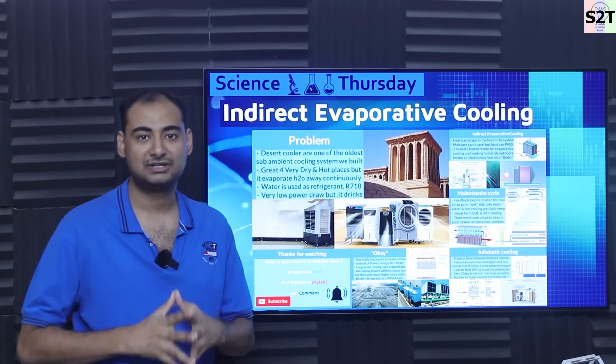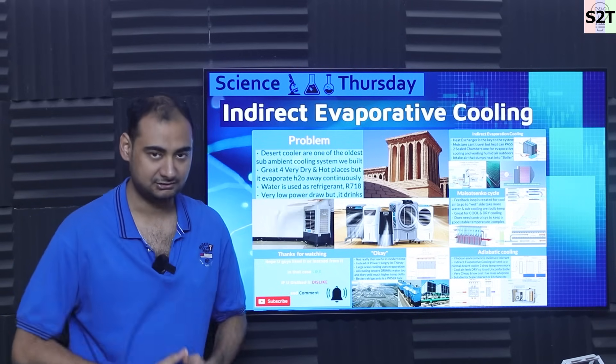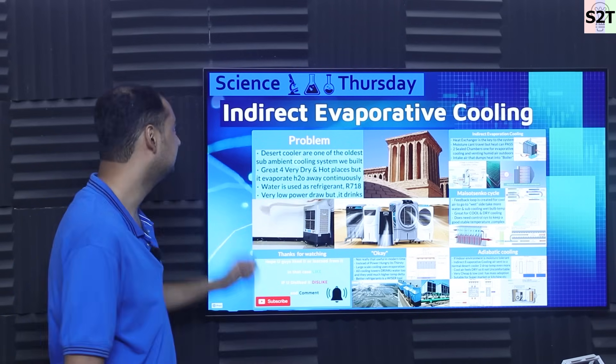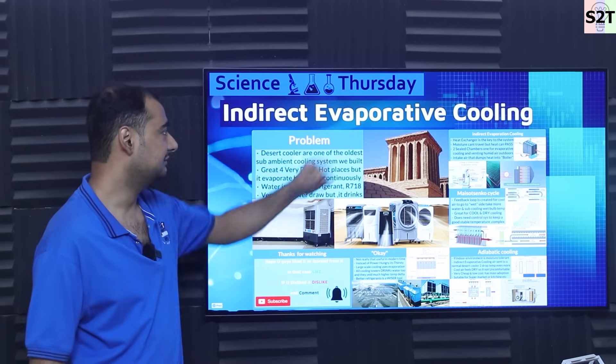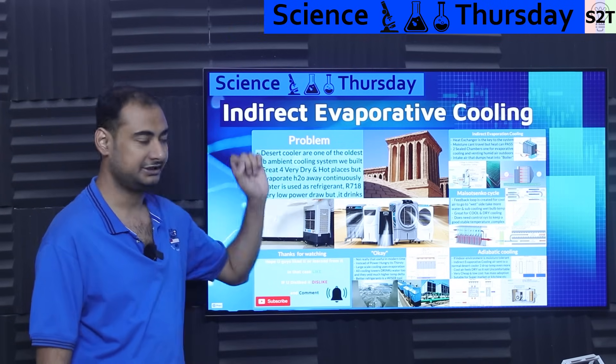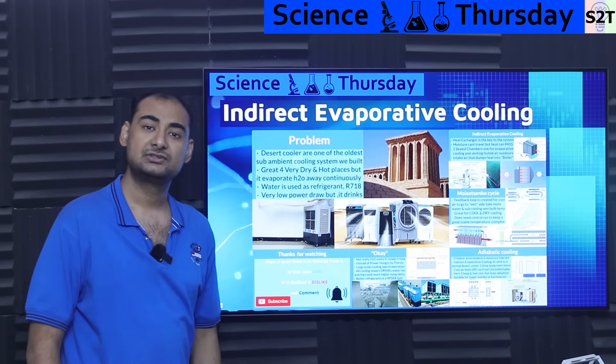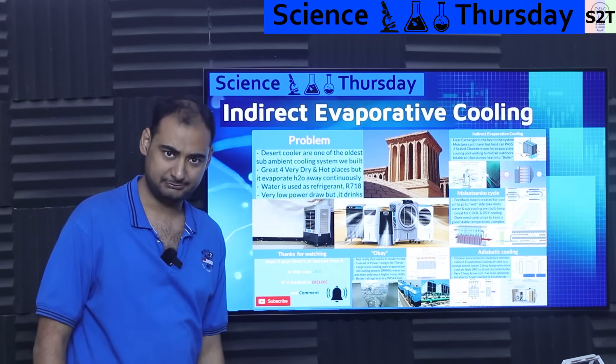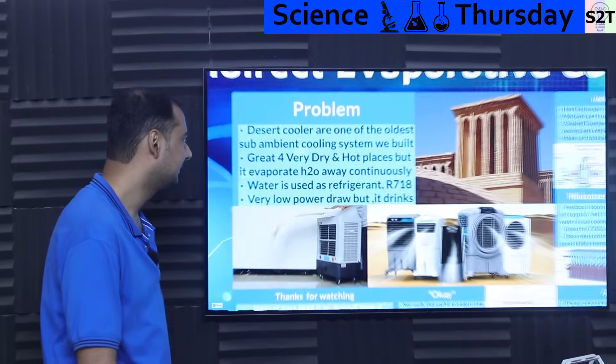Hello to viewers, welcome to my channel Science2Technology. In today's show we're going to talk about indirect evaporative cooling. So let's dive deep into it.